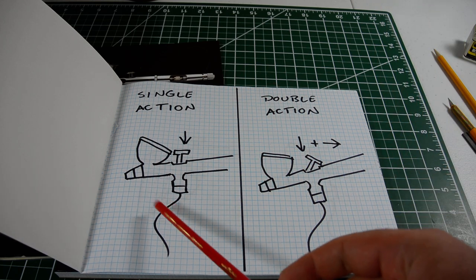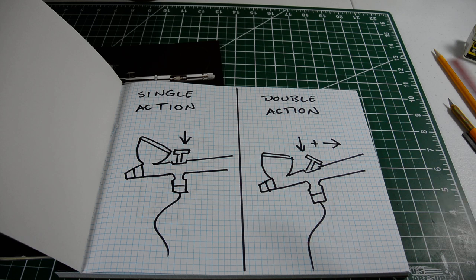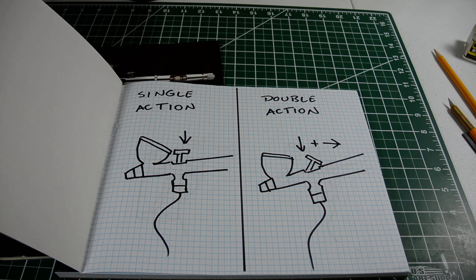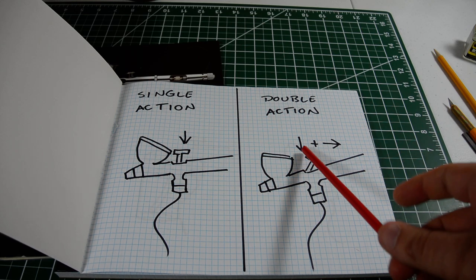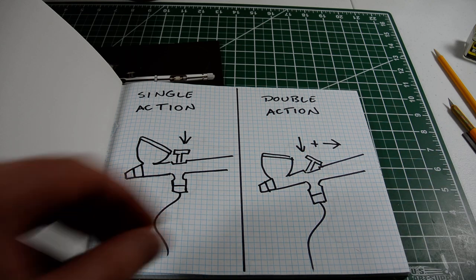Single-action is good for doing solid, uniform paint jobs. 99% of the modelers out there are using double-action.